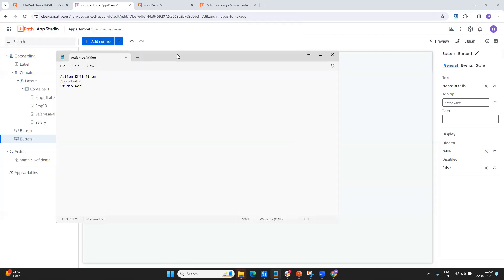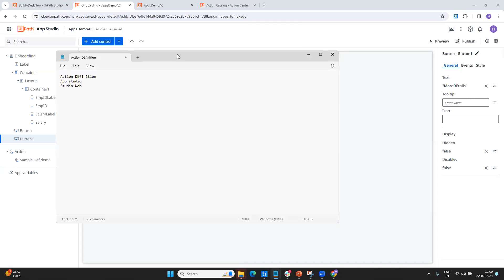If you want your app to create a task on the Action Center and someone has to come in and take some action, we need to concentrate on three different areas. It's not just App Studio anymore — we need to connect the dots with other areas. Those three areas are: one, Action Center, where we define our action definition; two, App Studio, where we create our app; and three, Studio Web, where we run our process and create the task. If you're not flexible with Studio Web, you can also do it via Studio Desktop.